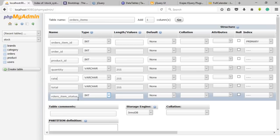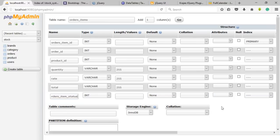The order item — the item status defines the status of the availability, and its type will be an integer. Now click on save button.